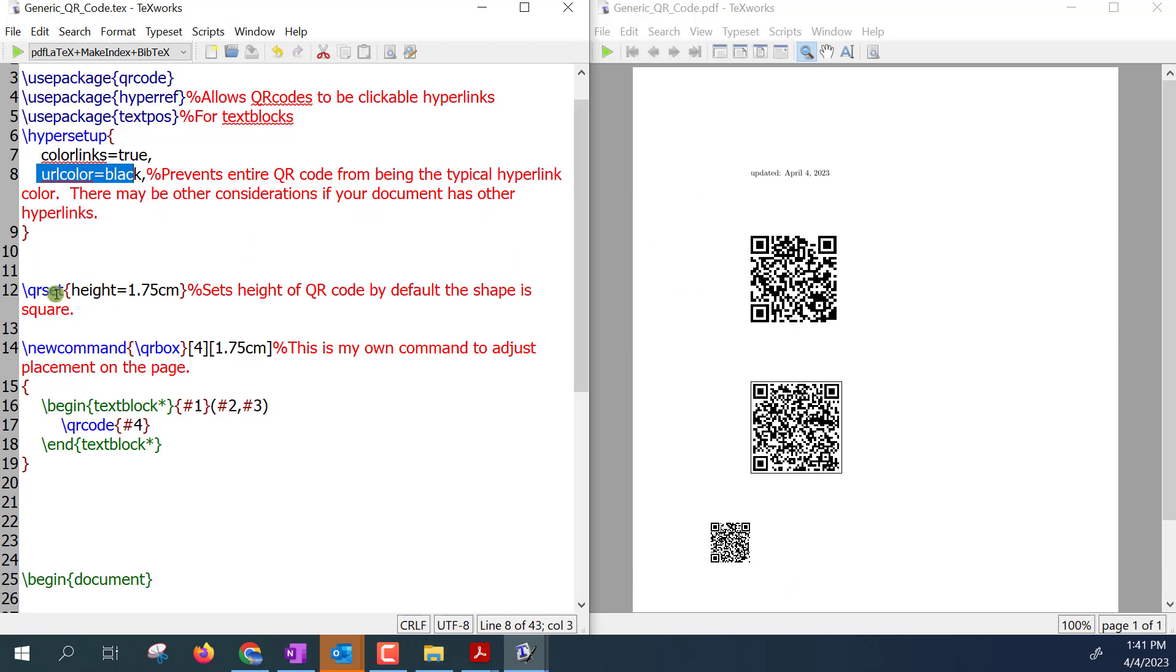So you have an option to set the default size for your QR code. 1.75 centimeters is what I have it set at. That's the height and then by default the QR code is square and so that would also then be the width.